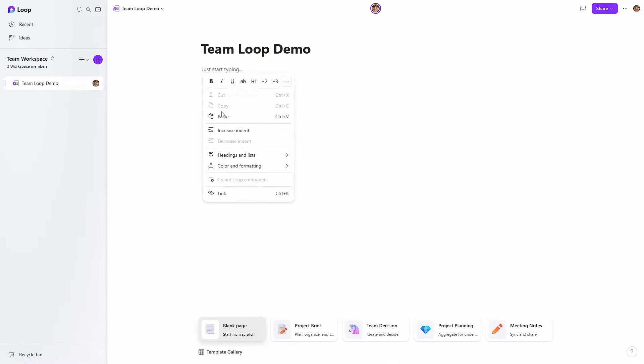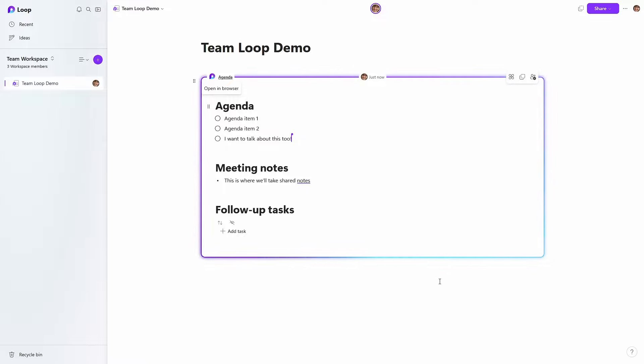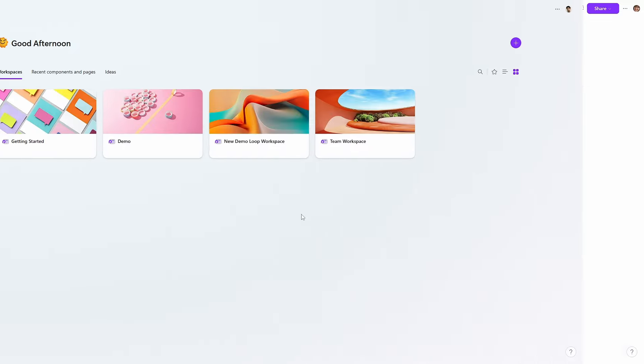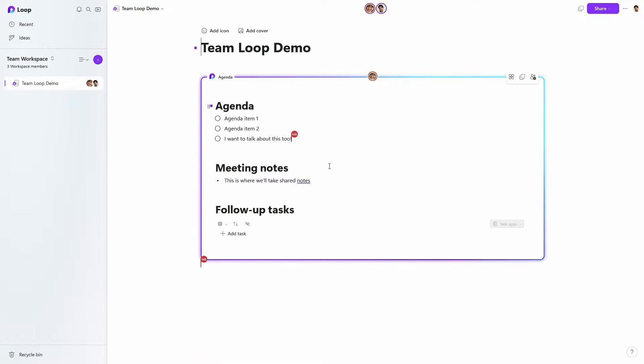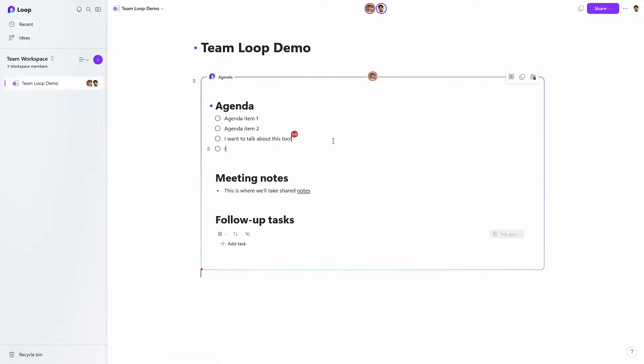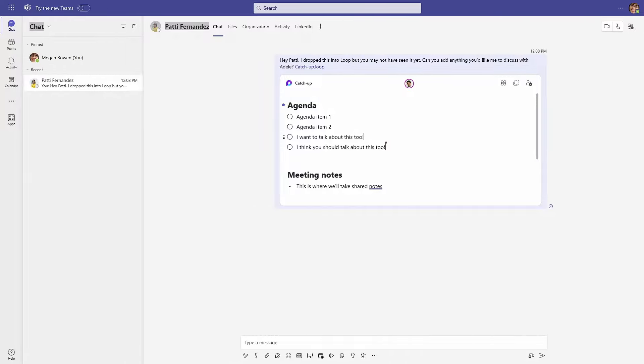Jumping over to Megan's view, she can seamlessly add here too. But what's more, maybe she wants members of her team to know about this meeting with Adele and let them add items to the agenda. I'm going to copy this component and drop it into my Loop workspace with Pradeep and Patty. From Pradeep's view, he can contribute an item he wants discussed with Adele. But maybe Patty doesn't use Loop regularly and is always in Teams — I can simply copy the same component to my chat with Patty, and if she wants to add something, she can.